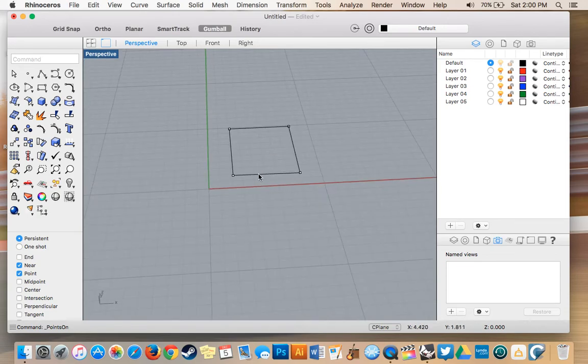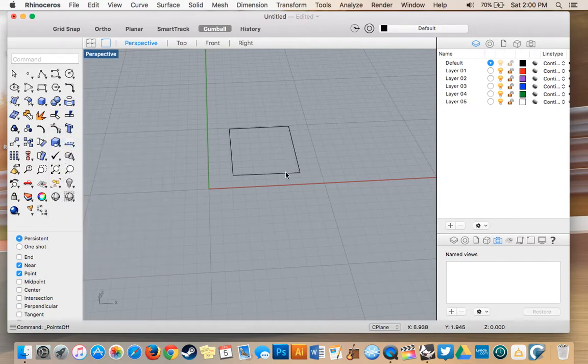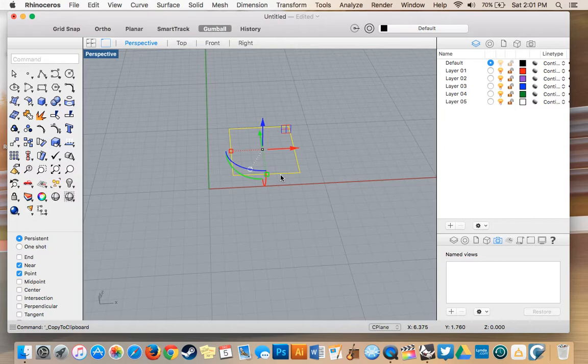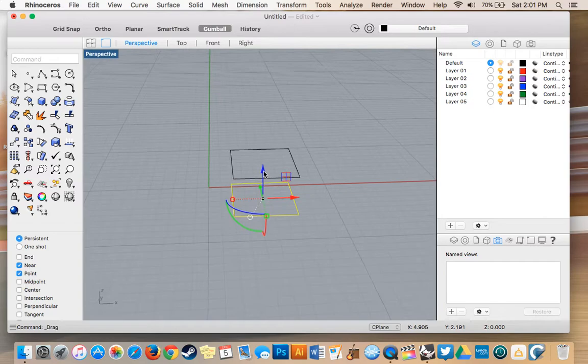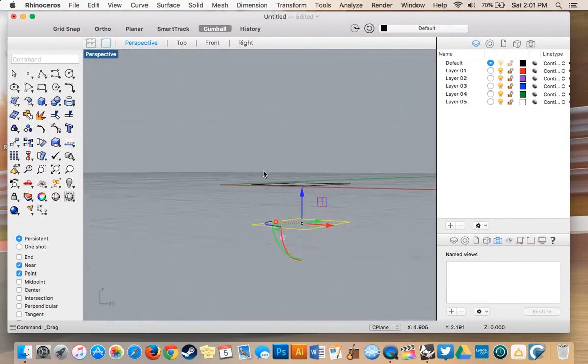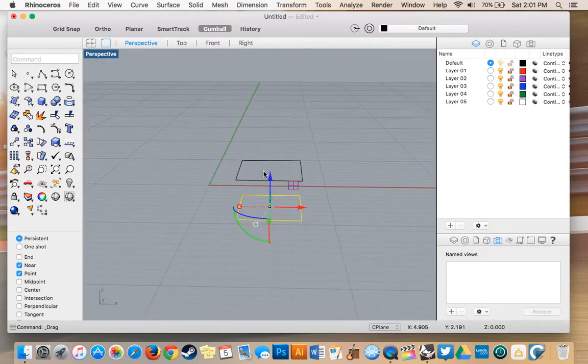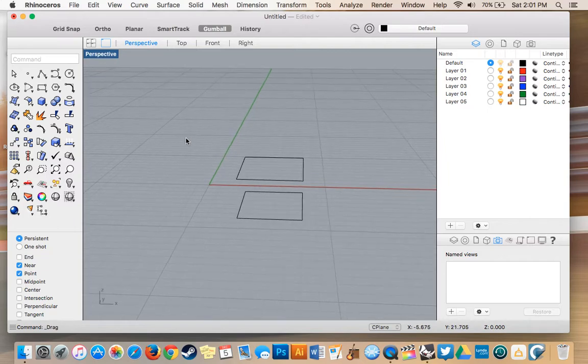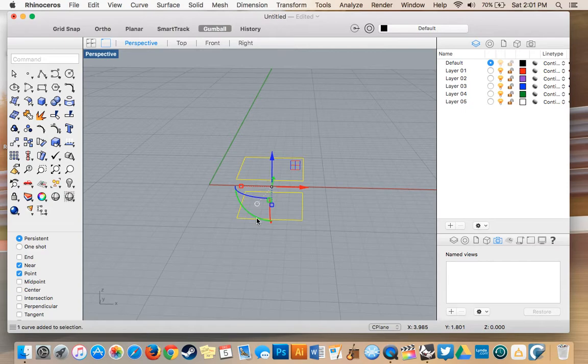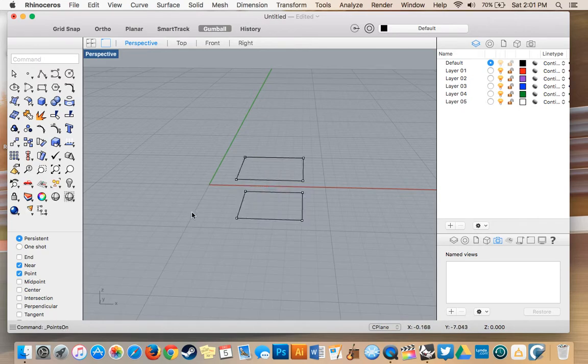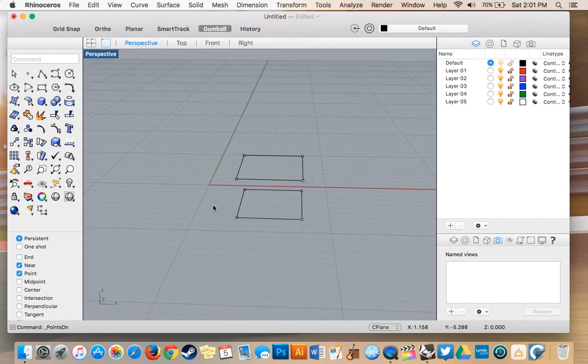I'm going to copy and paste it and move it down. Command C to copy, command V to paste, and I can move it down there. As you can see we're halfway done our wireframe box. To finish the box I'm going to turn both of these rectangles and turn the control points on for them.